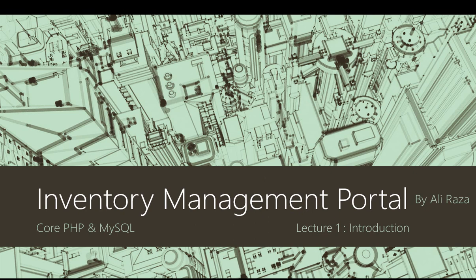Bismillah ar-Rahman ar-Rahim, assalamu alaikum everyone, welcome back to Cube IT Solutions. This is Ali Raza and today we are going to start a new project based on core PHP and MySQL, that is Inventory Management Portal.